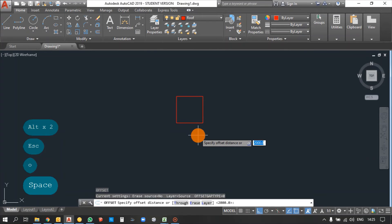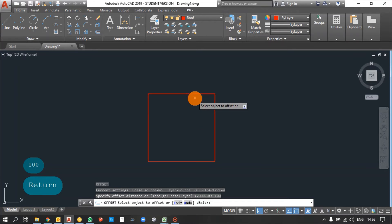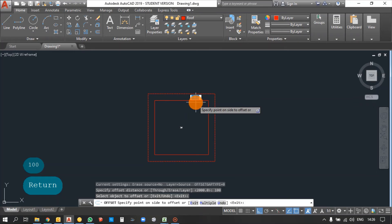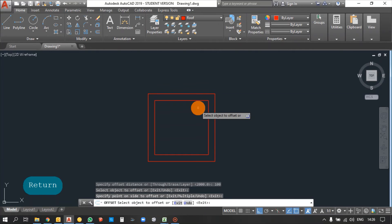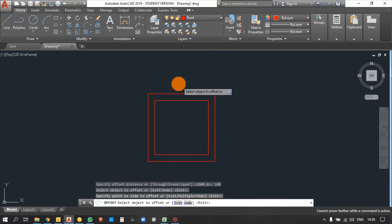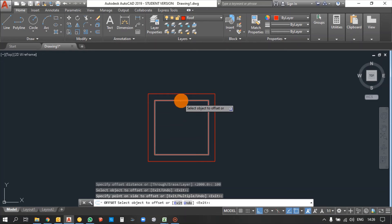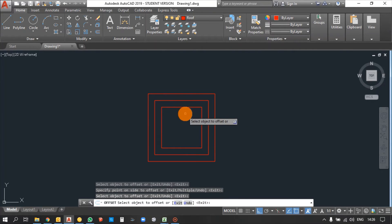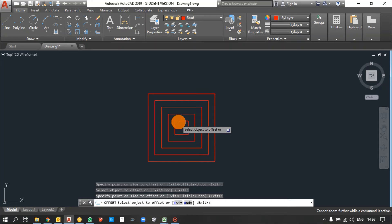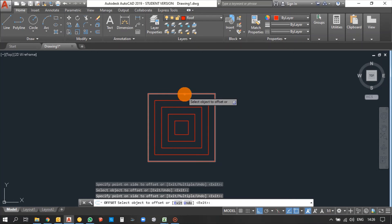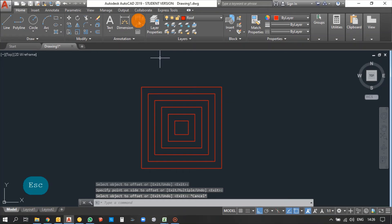Next is the Offset command — the shortcut is O, press Enter. After entering the command, it asks for the offset distance. Type the distance you need — here it is 100mm. Select the object you want to offset, then it asks for the side: inner side or outer side. I am selecting the outer side. You can see it has been offset. You can offset multiple times with the same distance.